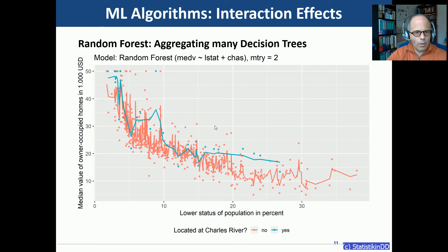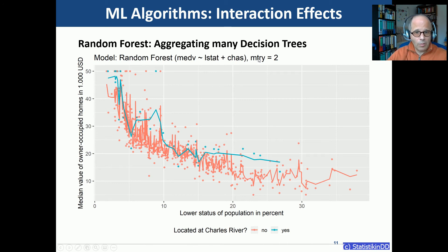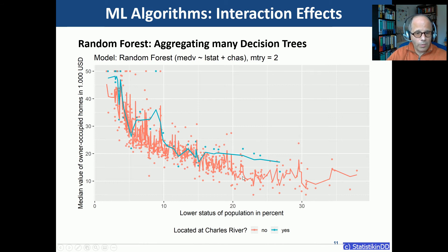The last algorithm is a random forest model — in this case it's the same as a bagging model because we only have two predictors. I fixed mtry to 2, so there is no random choice of predictors at each split since we only have two predictors anyway. Again, the lines are very wiggly and there's no mechanism enforcing them to be parallel, so interaction effects are included automatically without needing to specify a different model formula.